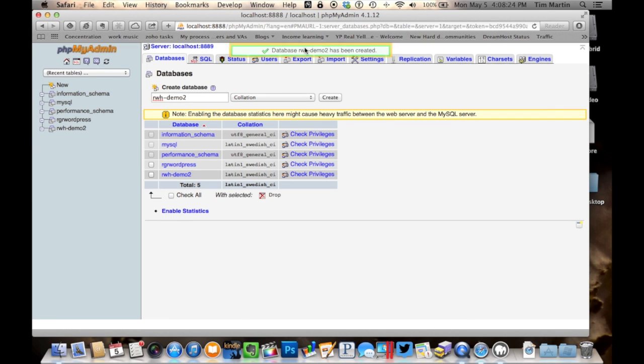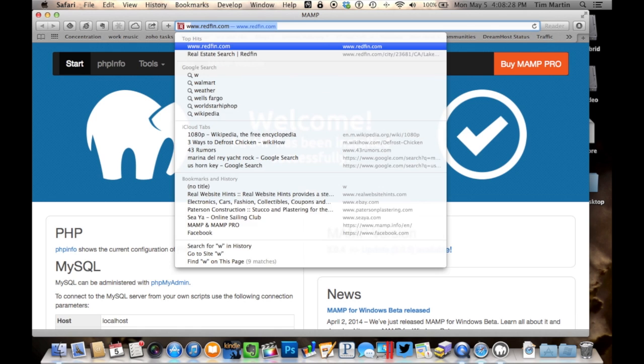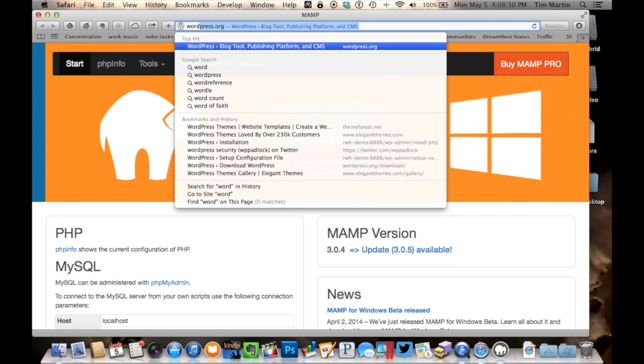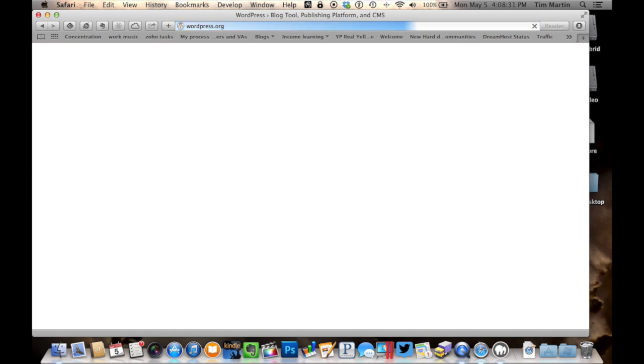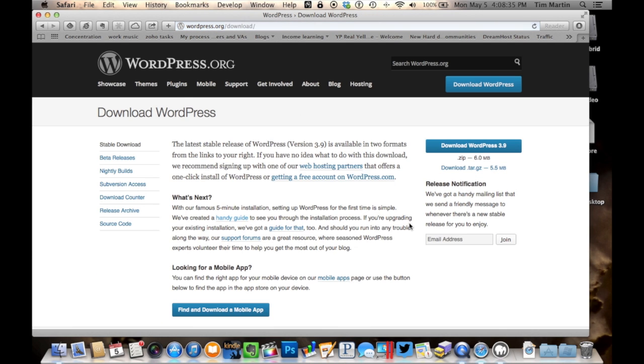We can close that. And let's go over to WordPress, and we'll download WordPress. So go to wordpress.org, and we go ahead and download WordPress 3.9, and download.